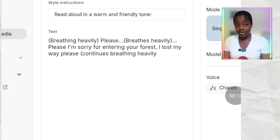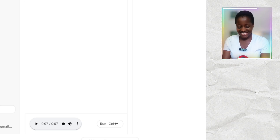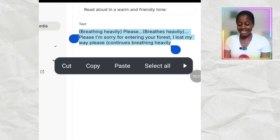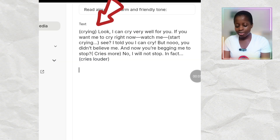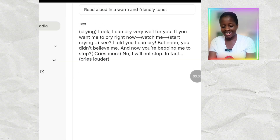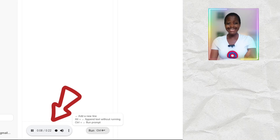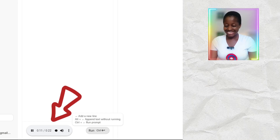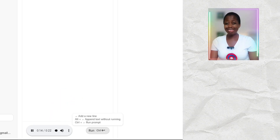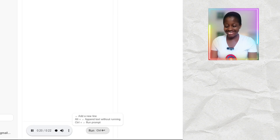Let's see what it generates: 'Please. Please I'm sorry for entering your forest. I lost my way. Please.' Did you see that? This is good. Now let's generate the voiceover for crying. The prompt for crying has everything in brackets whenever I want the character to cry: 'I can cry very well for you. If you want me to cry right now, watch me. I told you I can cry, but no, you didn't believe me, and now you're begging me to stop? No. I will not stop. In fact—'